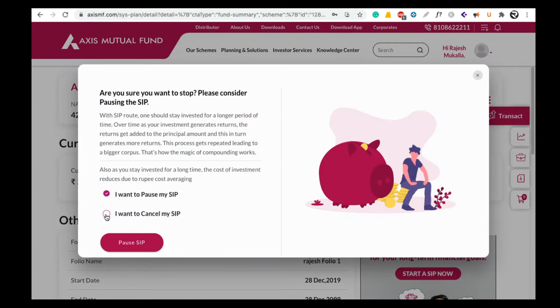If you want to cancel the SIP, click on Cancel SIP. Here you need to select 'I want to cancel my SIP' and click on Continue. By clicking on Continue your SIP will be cancelled, and from next month onwards no SIP amount will be deducted from your bank account.